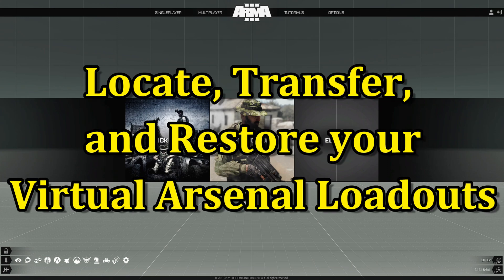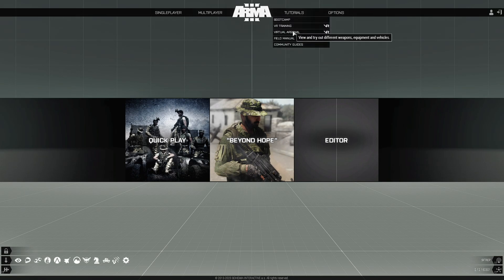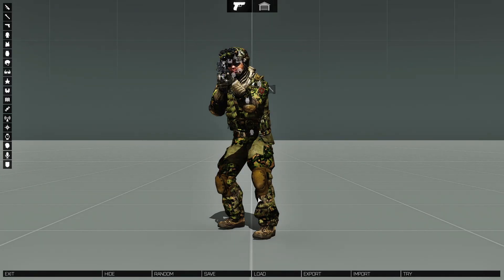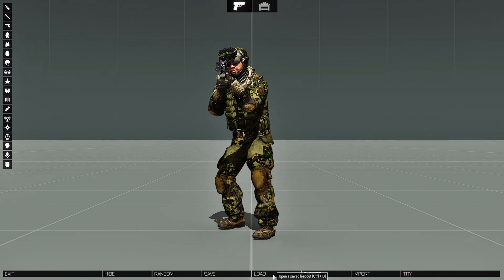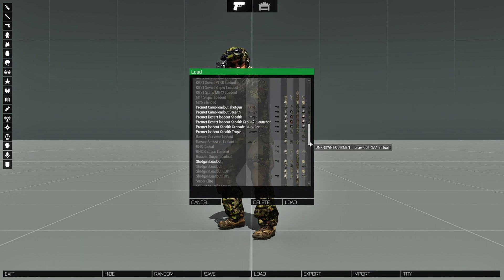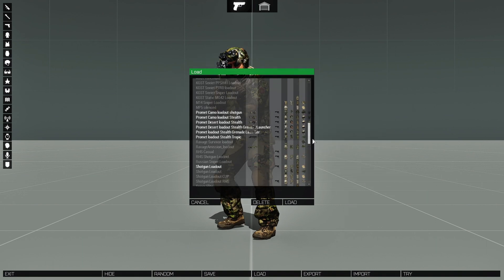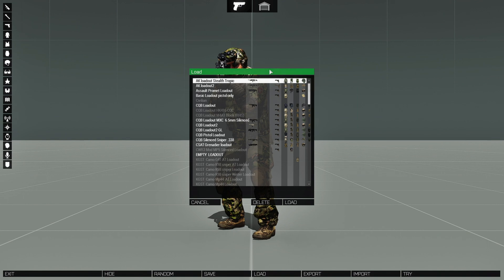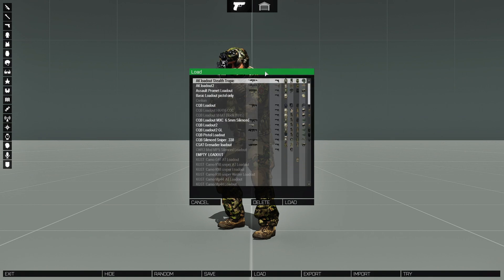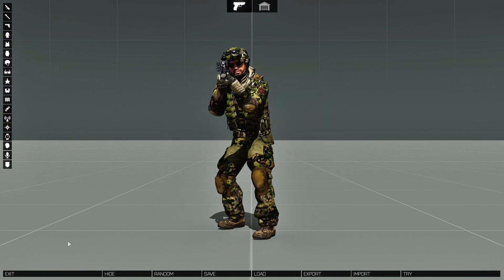Today we're going to locate, transfer, and restore your virtual arsenal loadouts. Let's go to Virtual Arsenal and then go down to the Load tab. Here are all my virtual arsenal loadouts for my current profile — these are all the loadouts I created over the years. What we're going to do is create a new profile and transfer these loadouts to that new profile. Let's go back to the main menu.